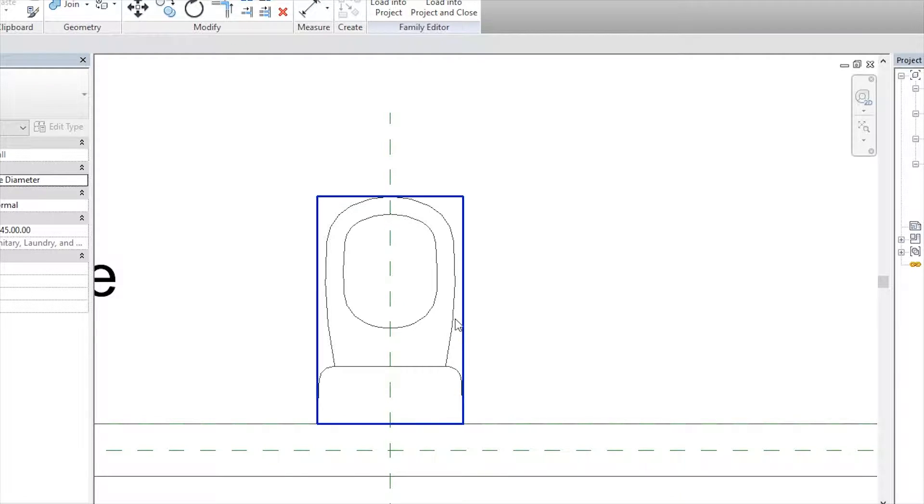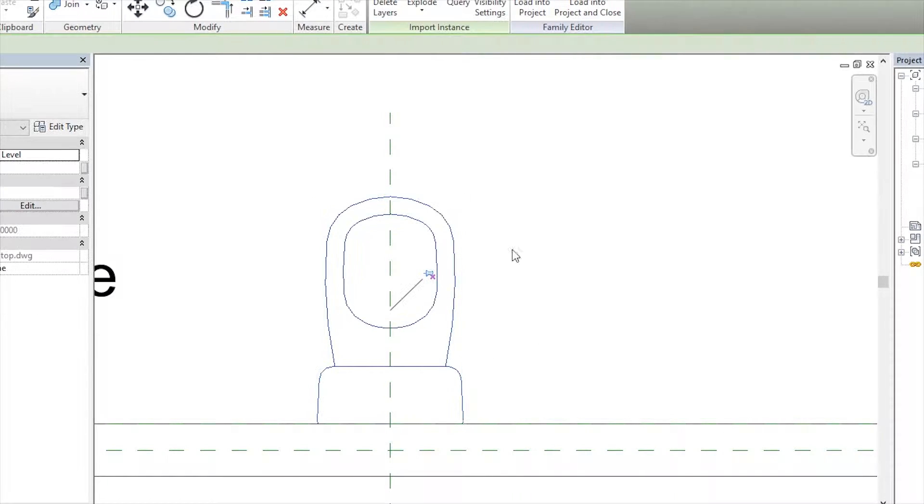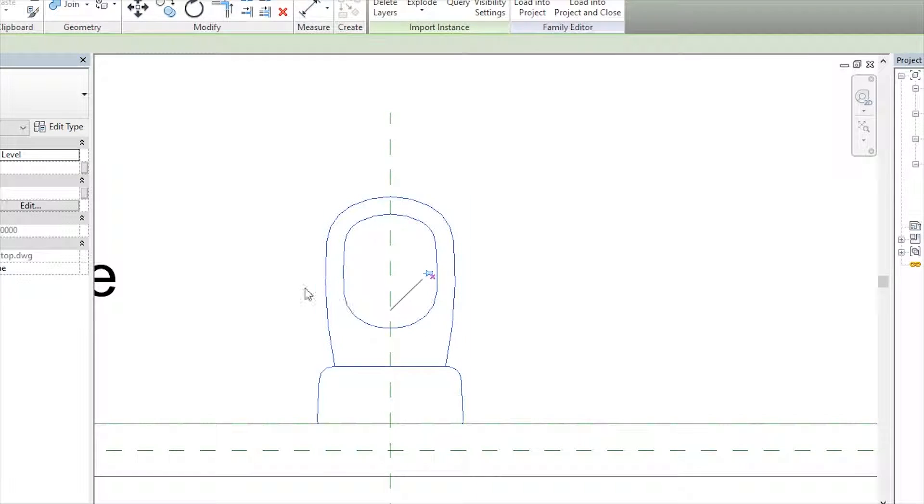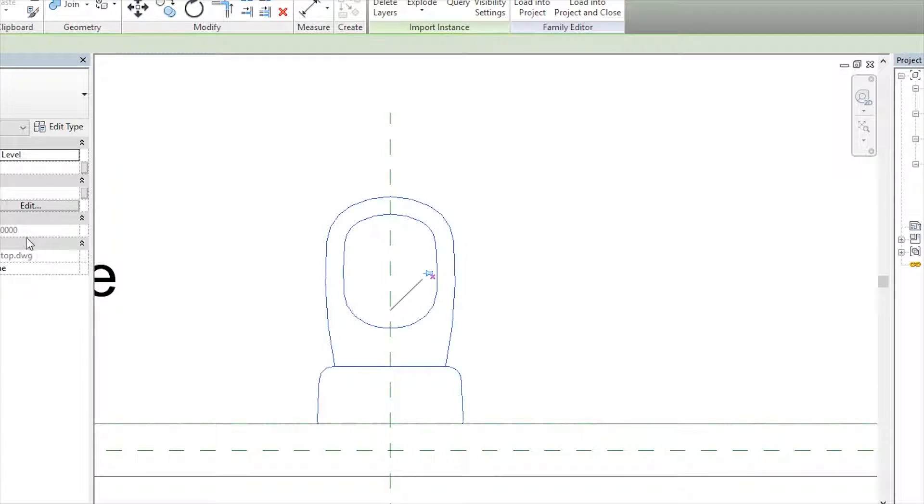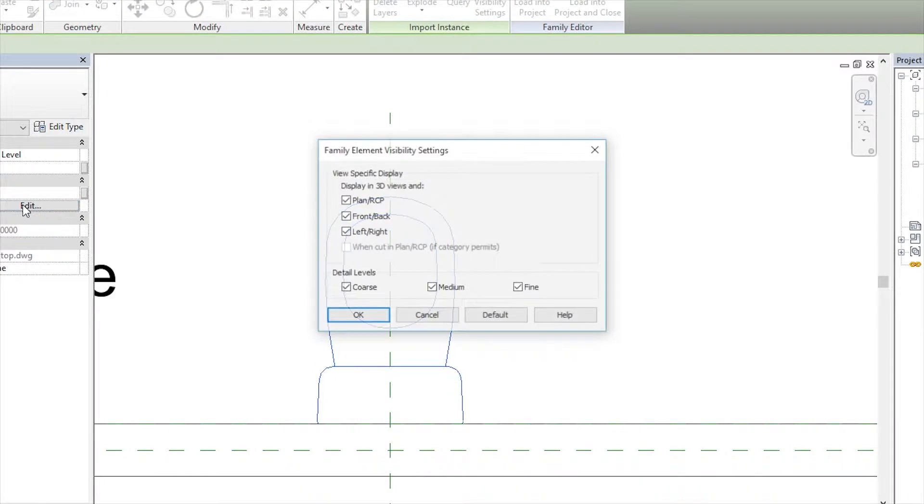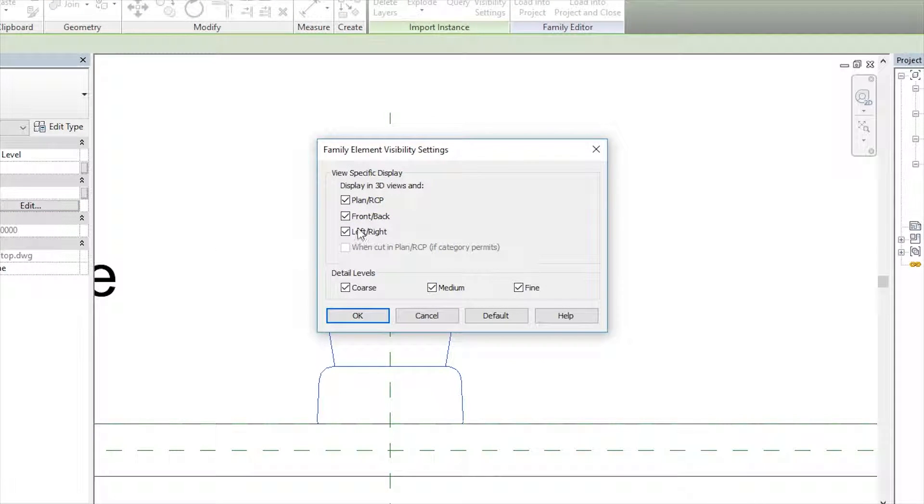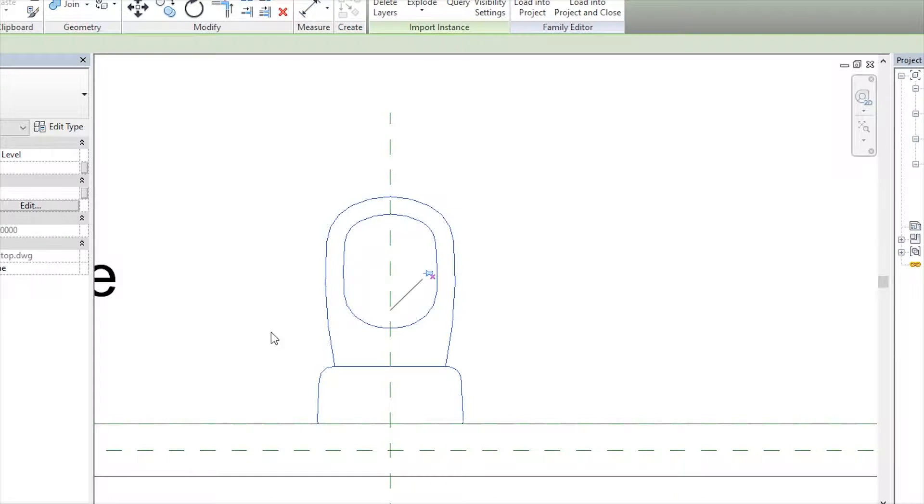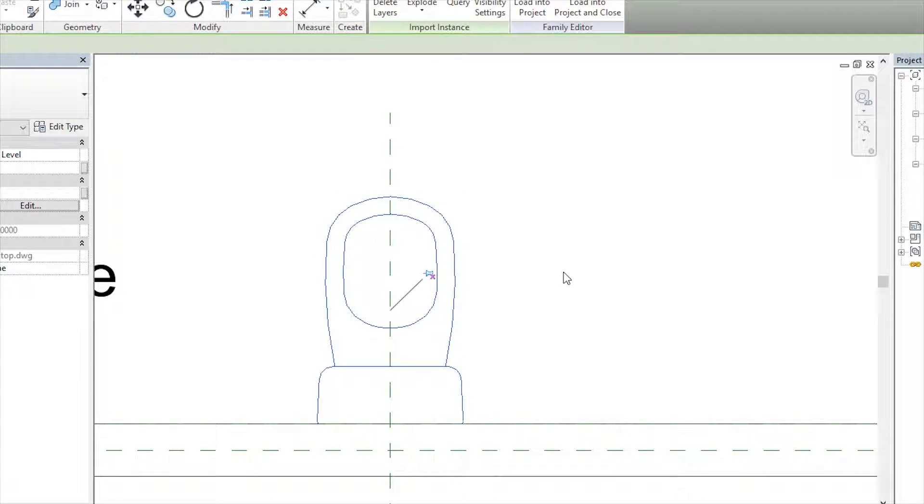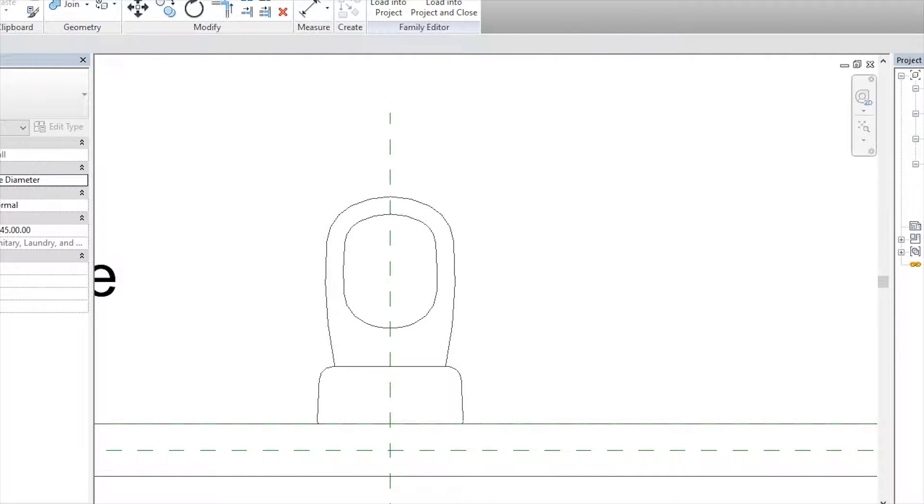Rotate, because we need to fix to this wall and put here. Perfect. Before we continue, we should do one more thing. Just click on this family, I mean drawing. After that, going to Visibility Graphics and edit that. Uncheck everything, only leave plan, because we want to show this plan only on plan view. Okay.